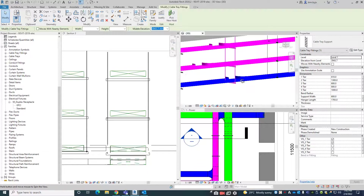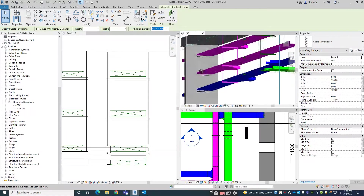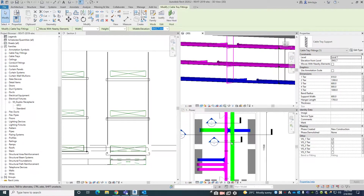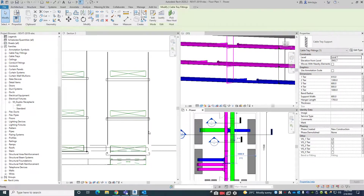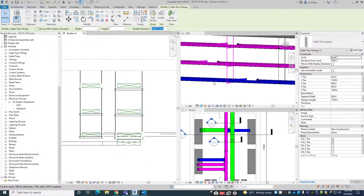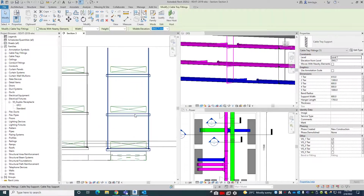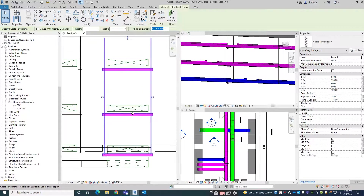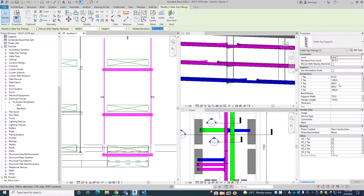So in the next video I will explain how to create the families and everything. This is a small video showing how to fix the supports. Here you can give the exact dimensions — how much you require, like 750.